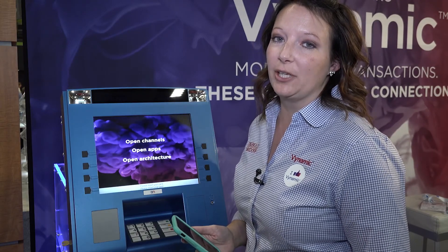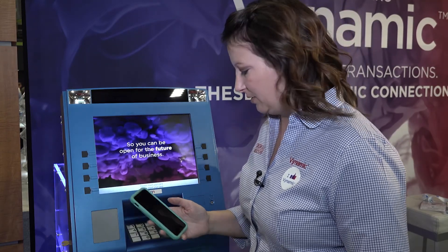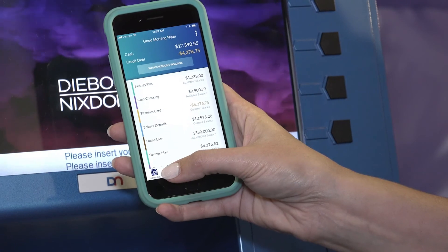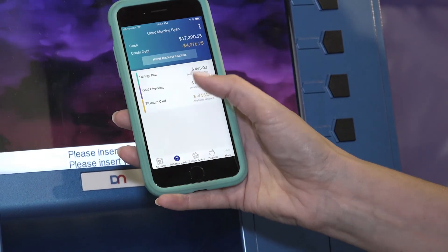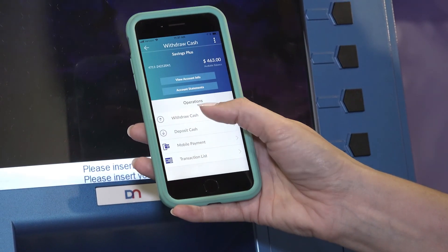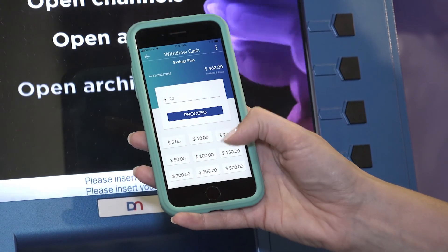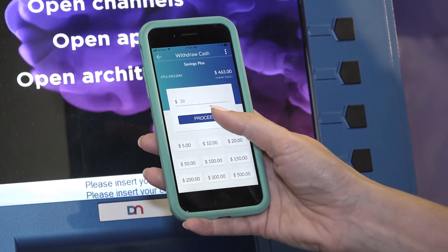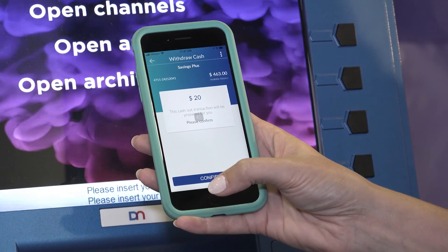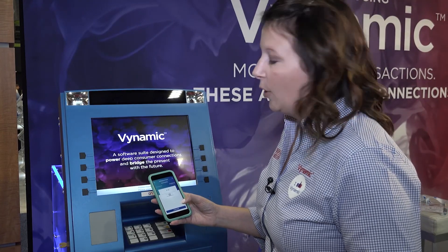The first use case I want to show you is doing a pre-staged transaction. In the mobile banking application, you can do a withdrawal and set it up ahead of time. I want to withdraw cash — $20 — and proceed. With this, I'm going to get a one-time PIN that we can use.